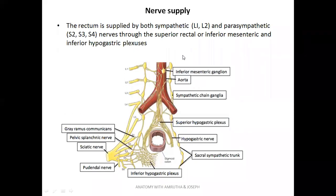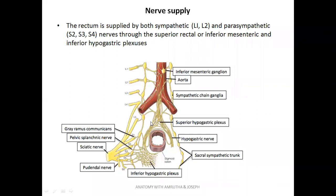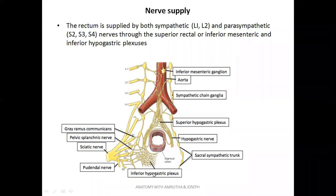Now let's see the nerve supply. The rectum is supplied by sympathetic and parasympathetic supply. The sympathetic is derived from L1 and L2 lumbar segments. The parasympathetic is from S2, S3, and S4 segments. These supply the rectum through the superior rectal plexus and inferior hypogastric plexuses — there are a group of nerve plexuses formed in this area. So the rectum is supplied by both sympathetic and parasympathetic systems.